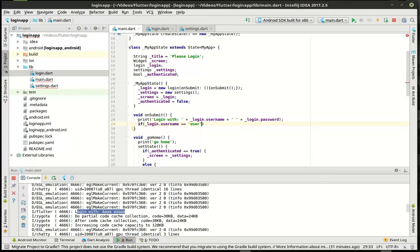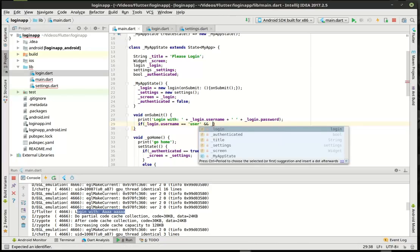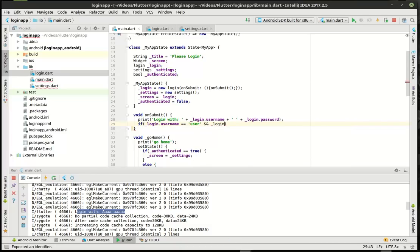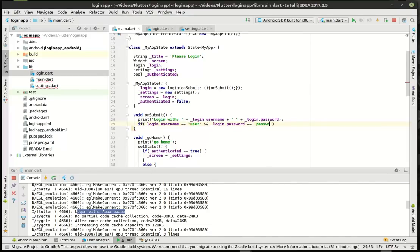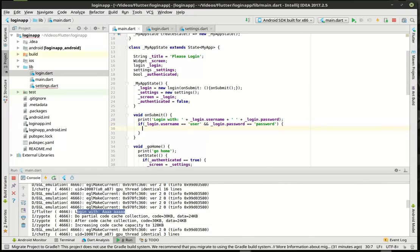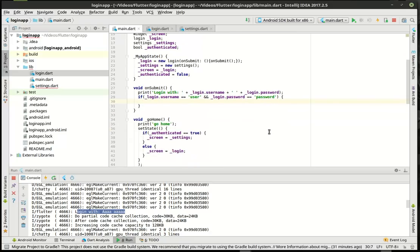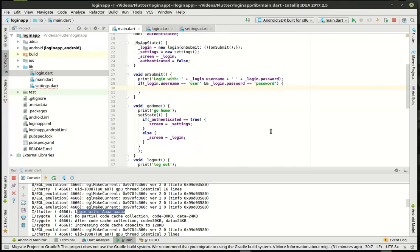And do not ever, ever, ever do this in a production application — this is just for demo. You will get fired. Realistically, you would want to go out and authenticate against a database or something of that nature. We just haven't simply gotten to that point in the tutorials yet.